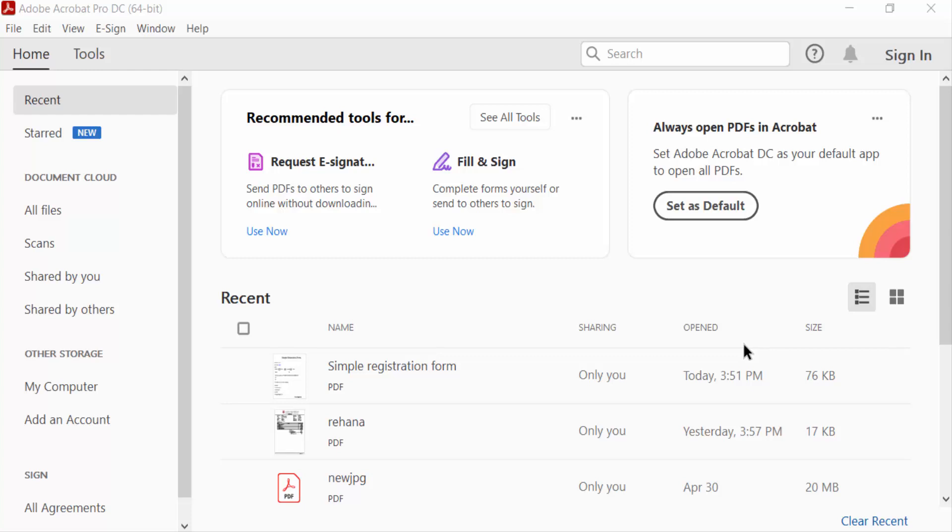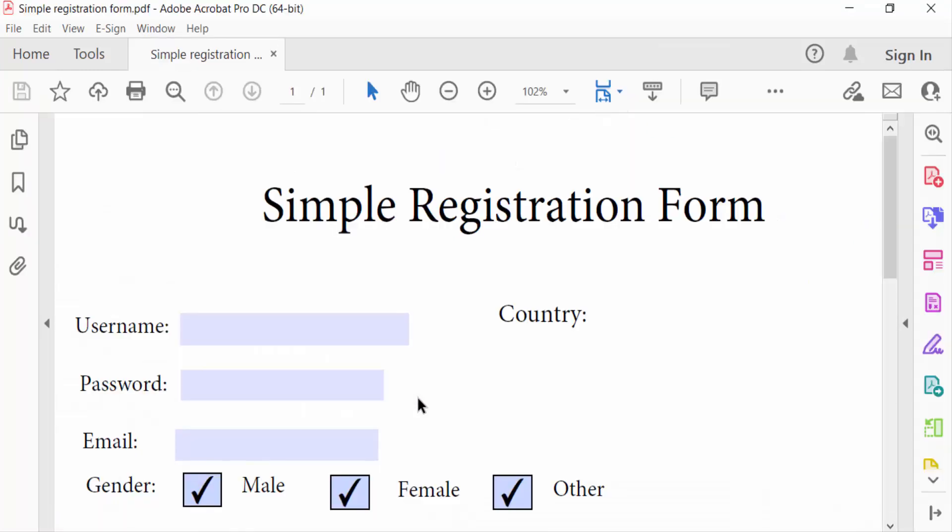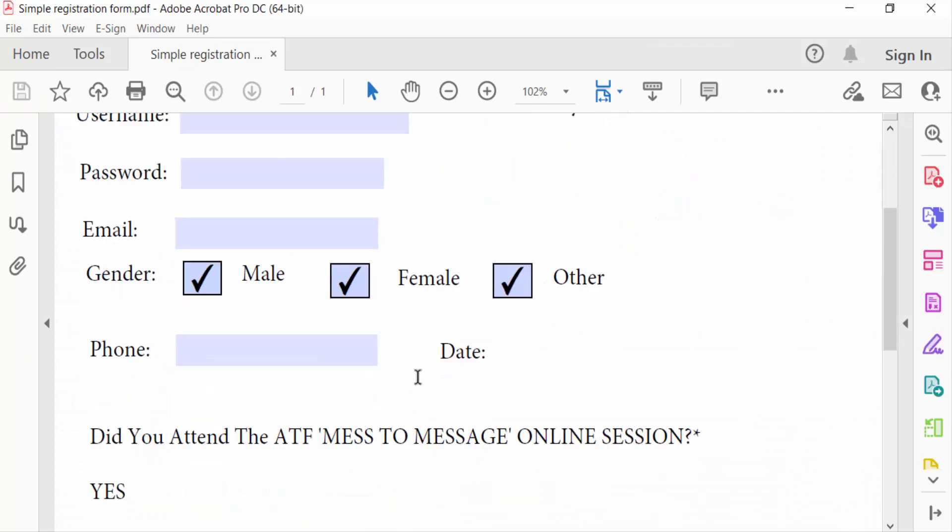Hello everyone, Assalamualaikum. In this PDF tutorial today, I'll show you how to add radio buttons in fillable PDF forms using Adobe Acrobat Pro DC. So let's get started. I open a PDF file and in this fillable PDF form